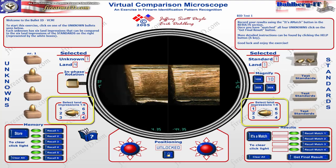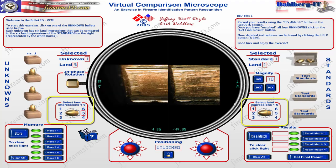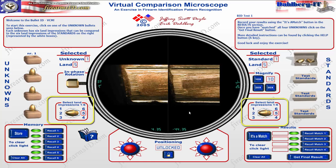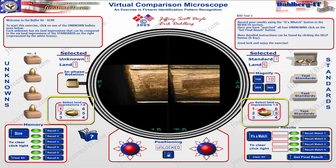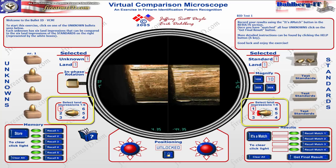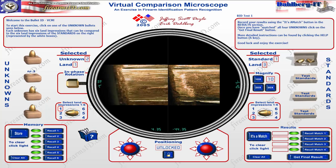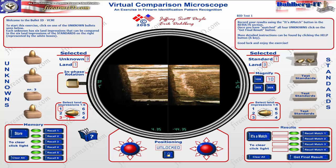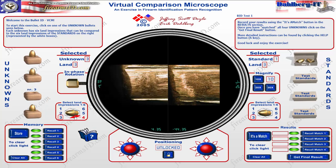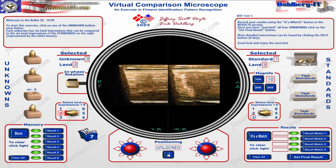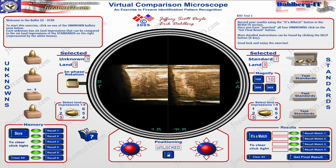There are six sides of the bullet to look at, and six sides of the standard to look at as well. Side one might match up with side one, but side one might match up with side three instead, so you want to make sure you're making accurate matches. What I'd recommend is picking a bullet, looking through the different land impressions, and trying to find one that has something that stands out to you.